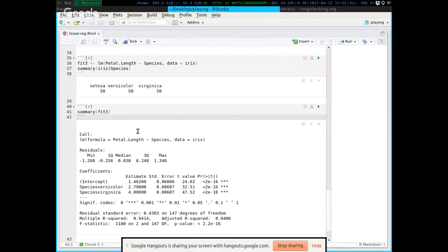You can also use linear regression for ANOVAs. An ANOVA is simply when the Y term is continuous and the predictor variable is discrete — there are groups, like race or ethnicity. In this case, I'm using a dataset called IRIS. Within IRIS there's petal length, petal width, and species. There are three species.